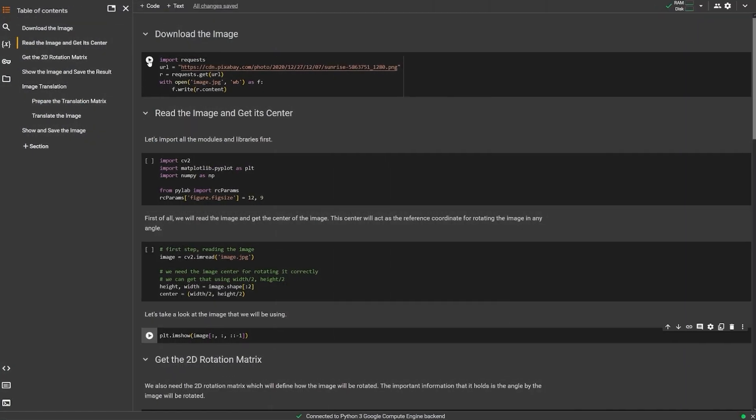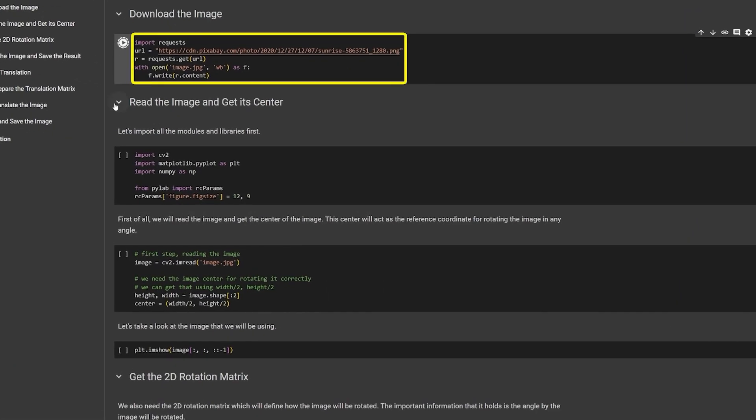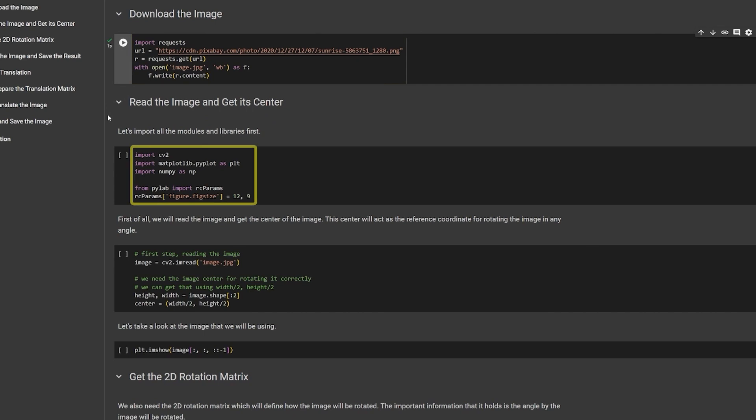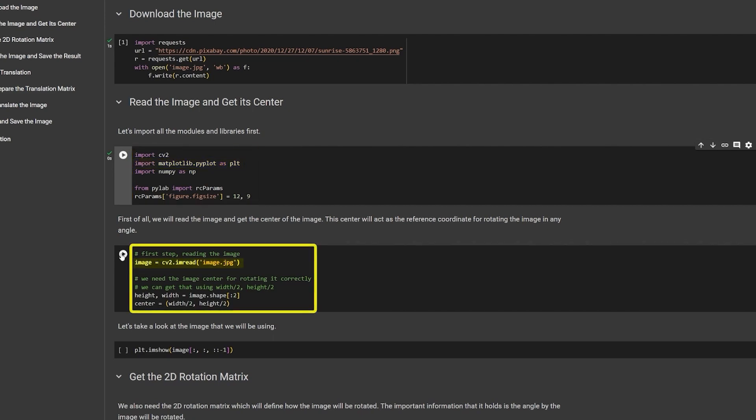We start by downloading a test image. And then, we import our Python packages, OpenCV, NumPy, and Matplotlib. Read the test image, and calculate its center value, which will become our point of rotation.